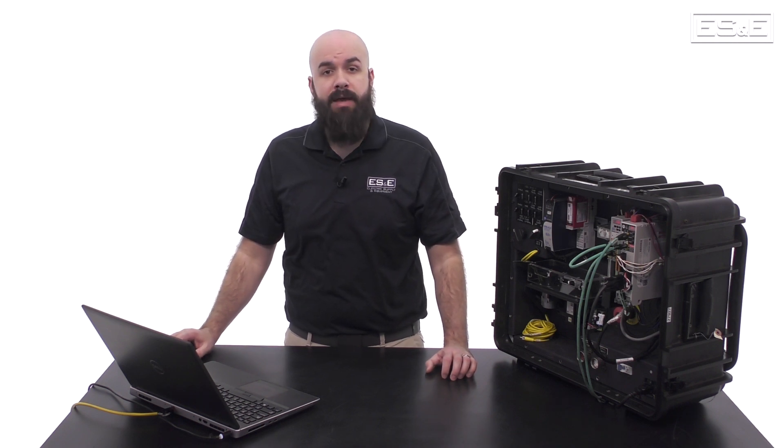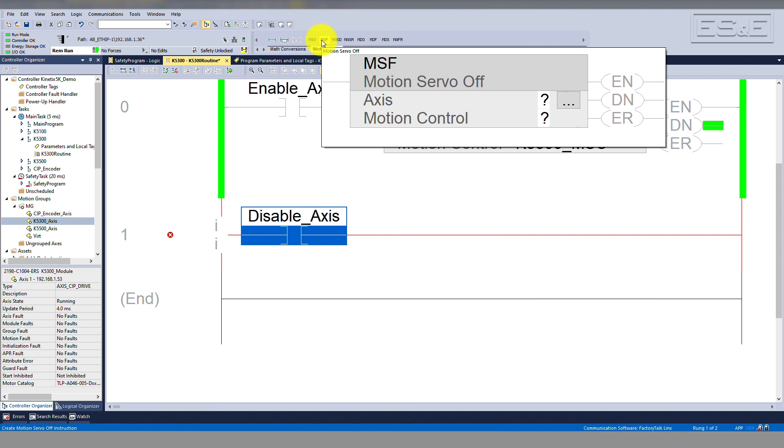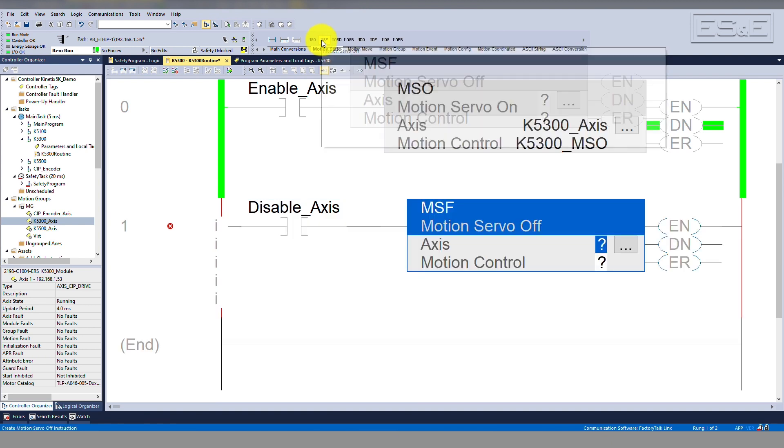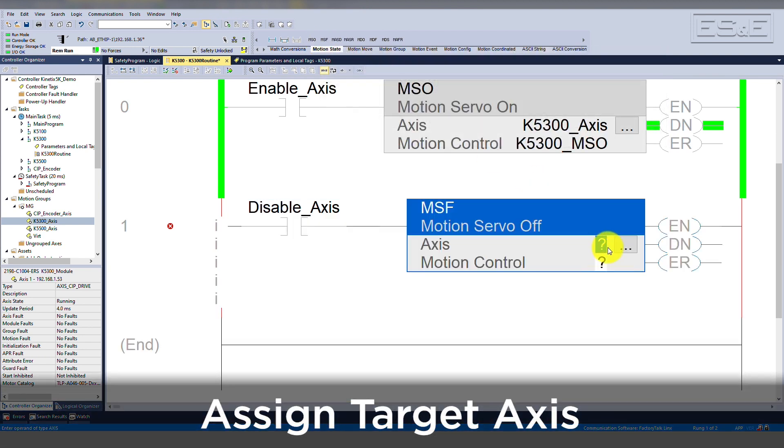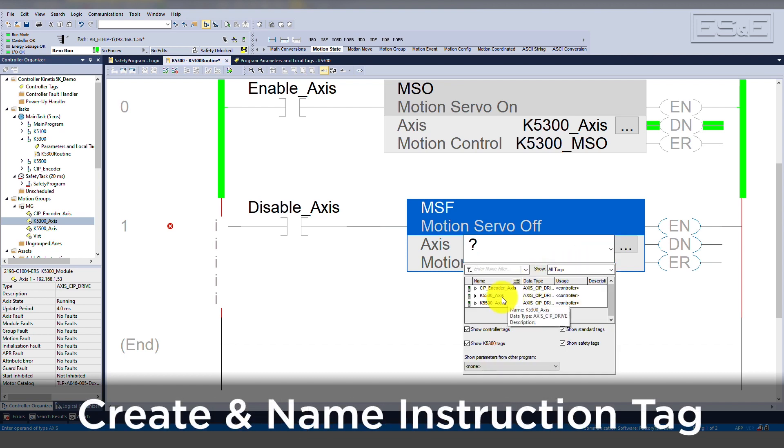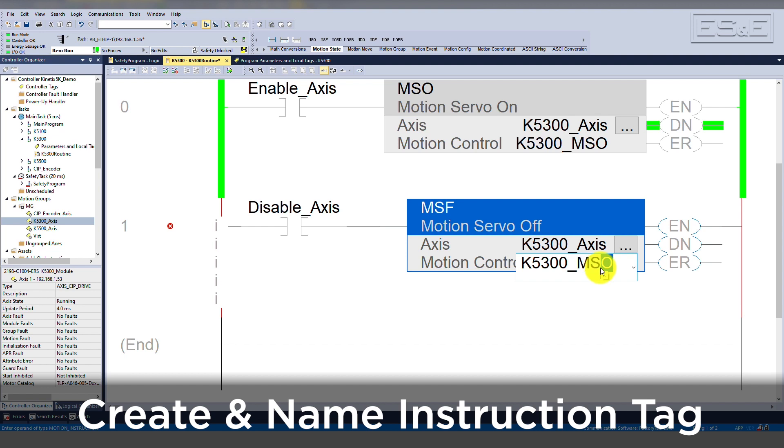You can find the MSF instruction under the motion state tab of the ladder logic instruction selector. Assign the target axis. Create an instruction tag. It's a good idea to name the instruction tag after the instruction itself.